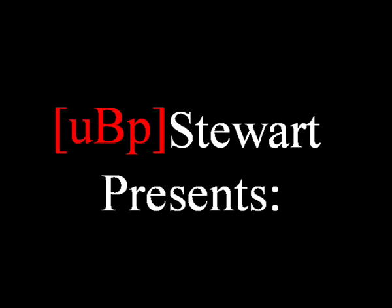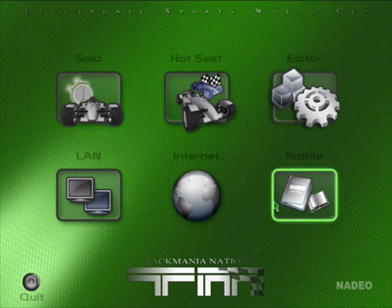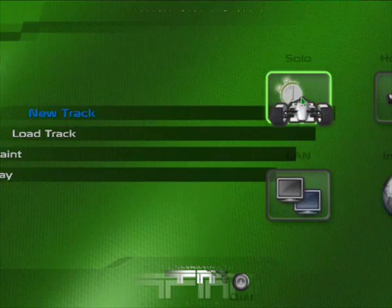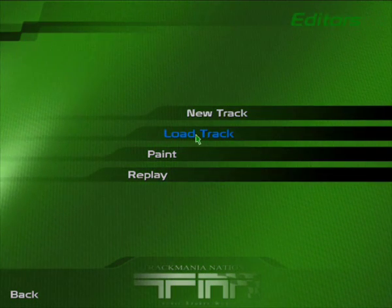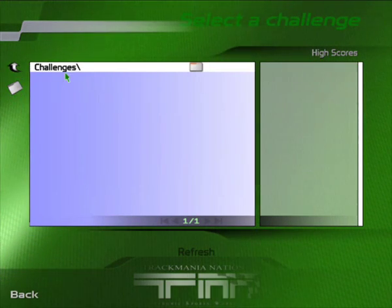First we need to start the application and on the main screen we need to go to the editor. Here we can do two things: select a new track or we can load a previous track.